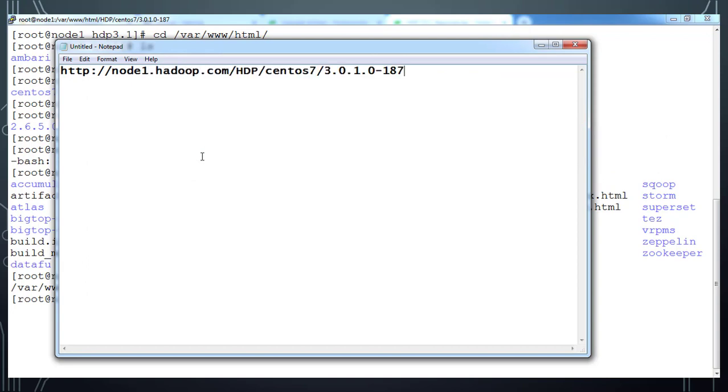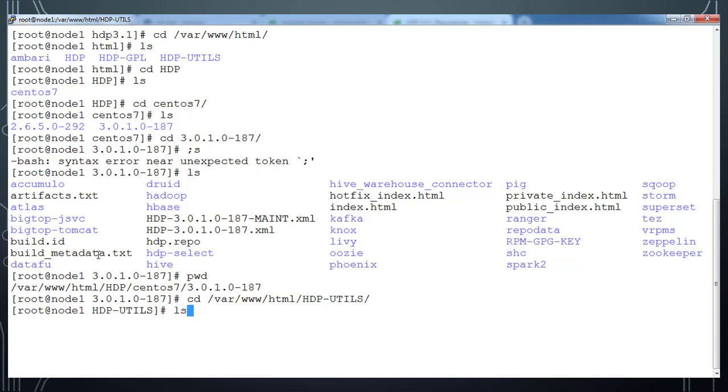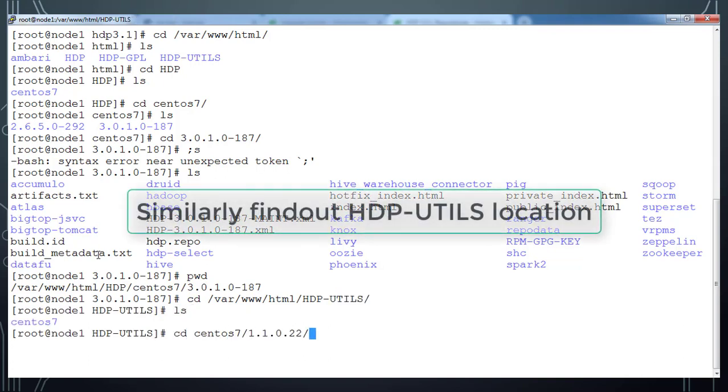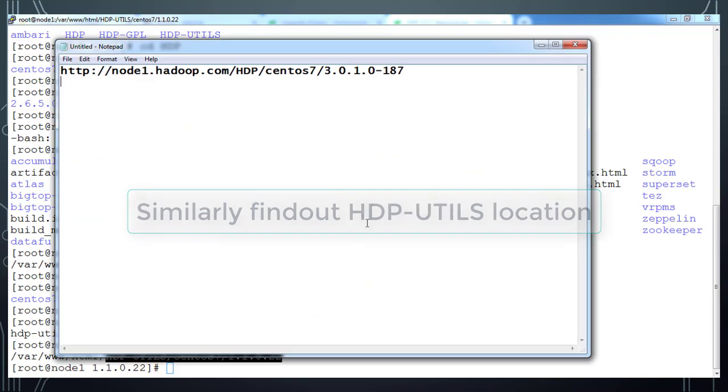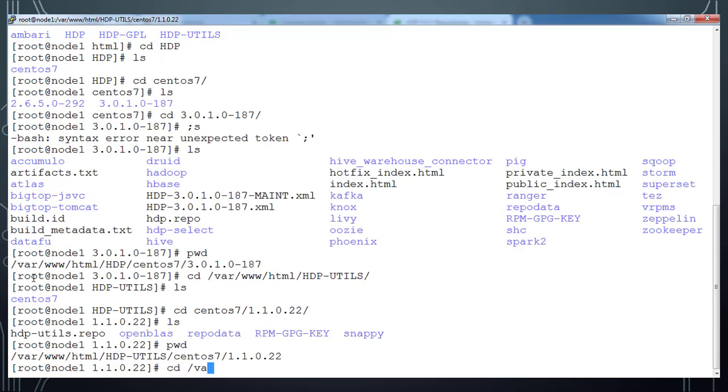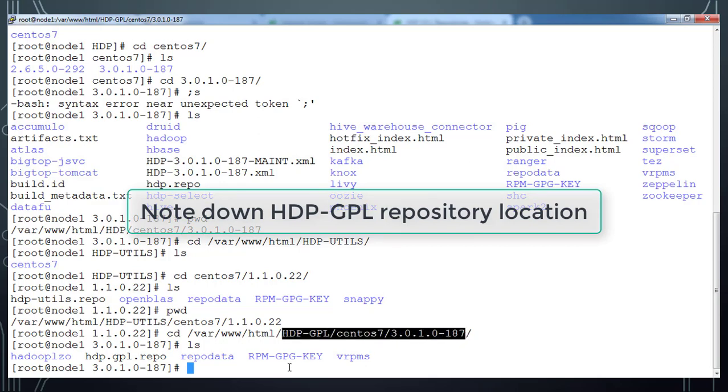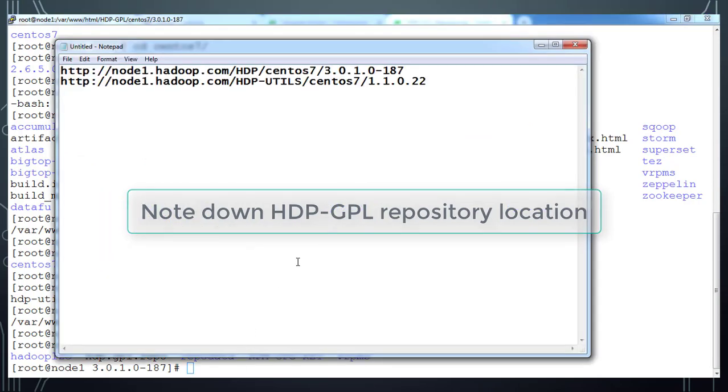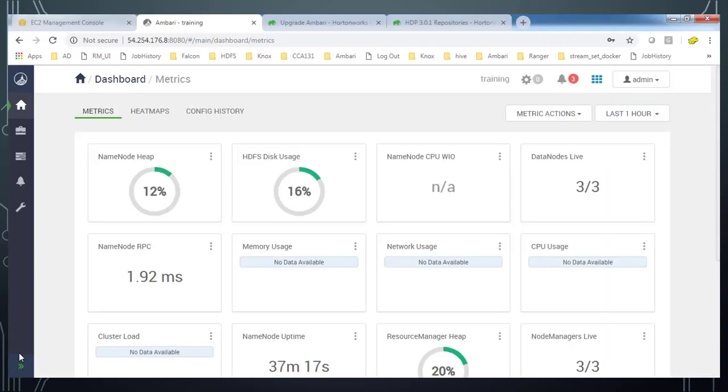Node 1 is the server where we are unzipping our HDP files. And similarly, get the directory location for HDP Utils also. Go to HDP Utils and go inside and find this directory location and copy that directory location /var/www/html. We can ignore that is a default HTTP root directory. HTTP://node1.hadoop.com/this URL. And similarly, get that HDP GPL repository location also. HDP-GPL then go inside until you see a directory repo data. Then copy this directory location HTTP://node1.hadoop.com. So node1 is the server where my file server or HTTP server is running.